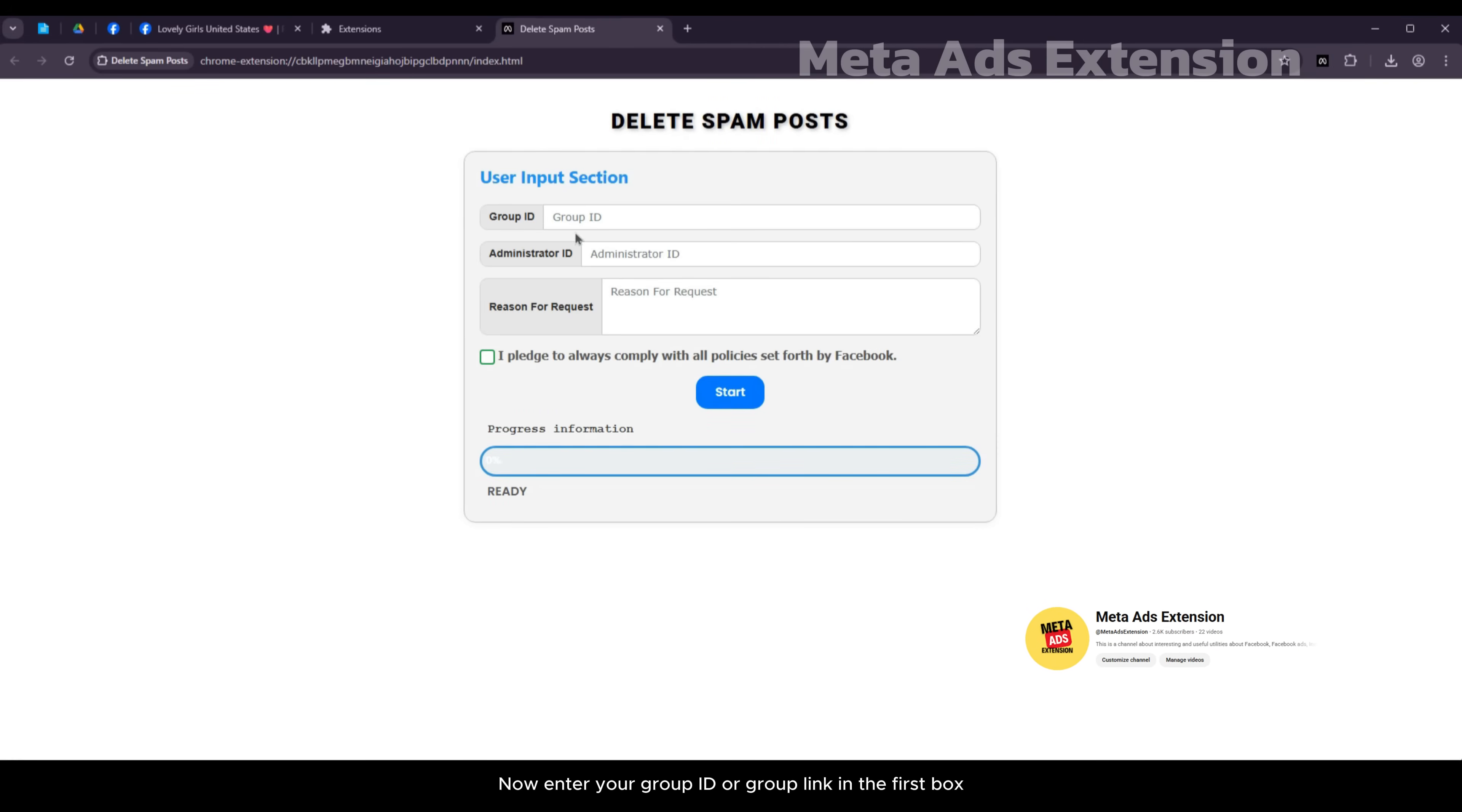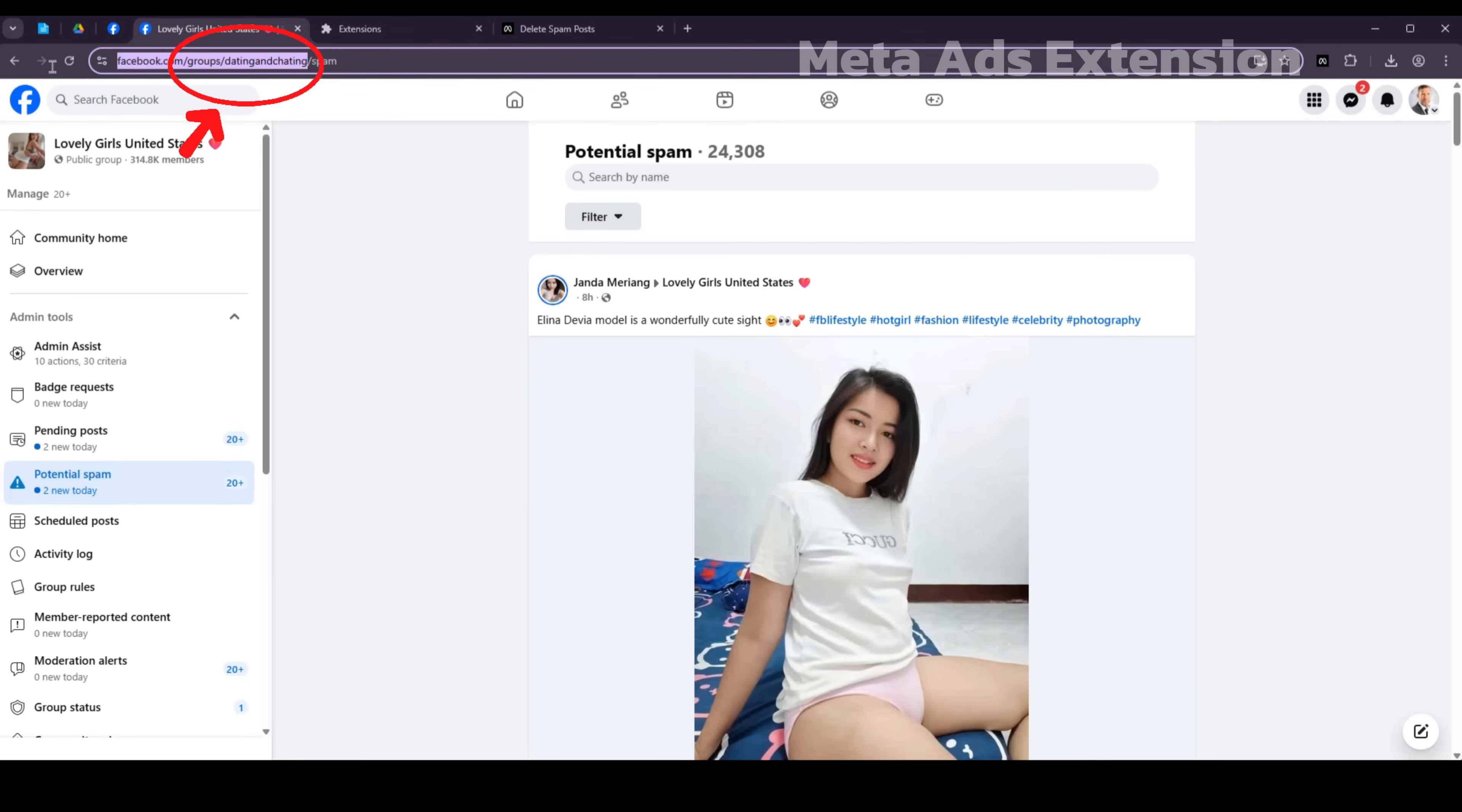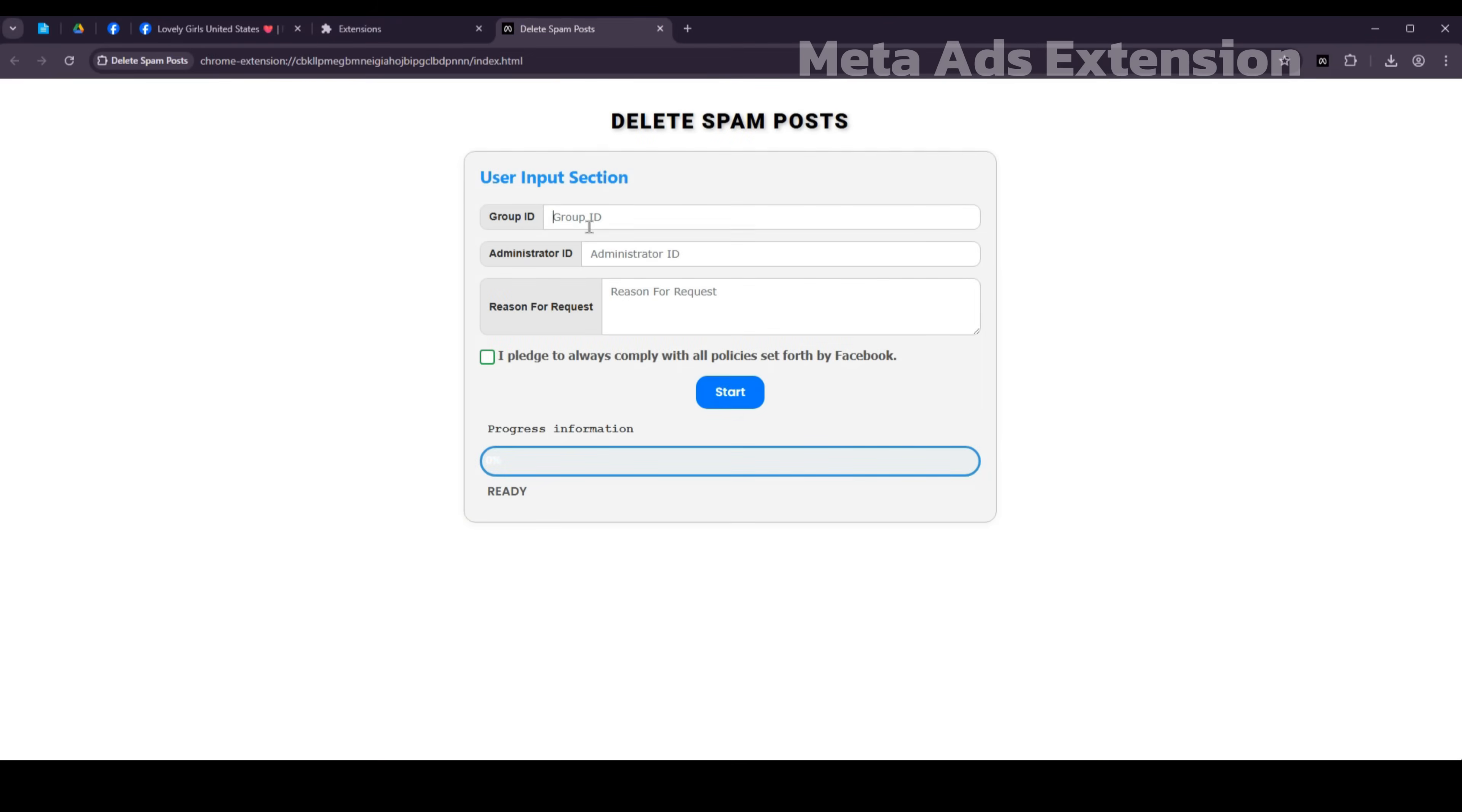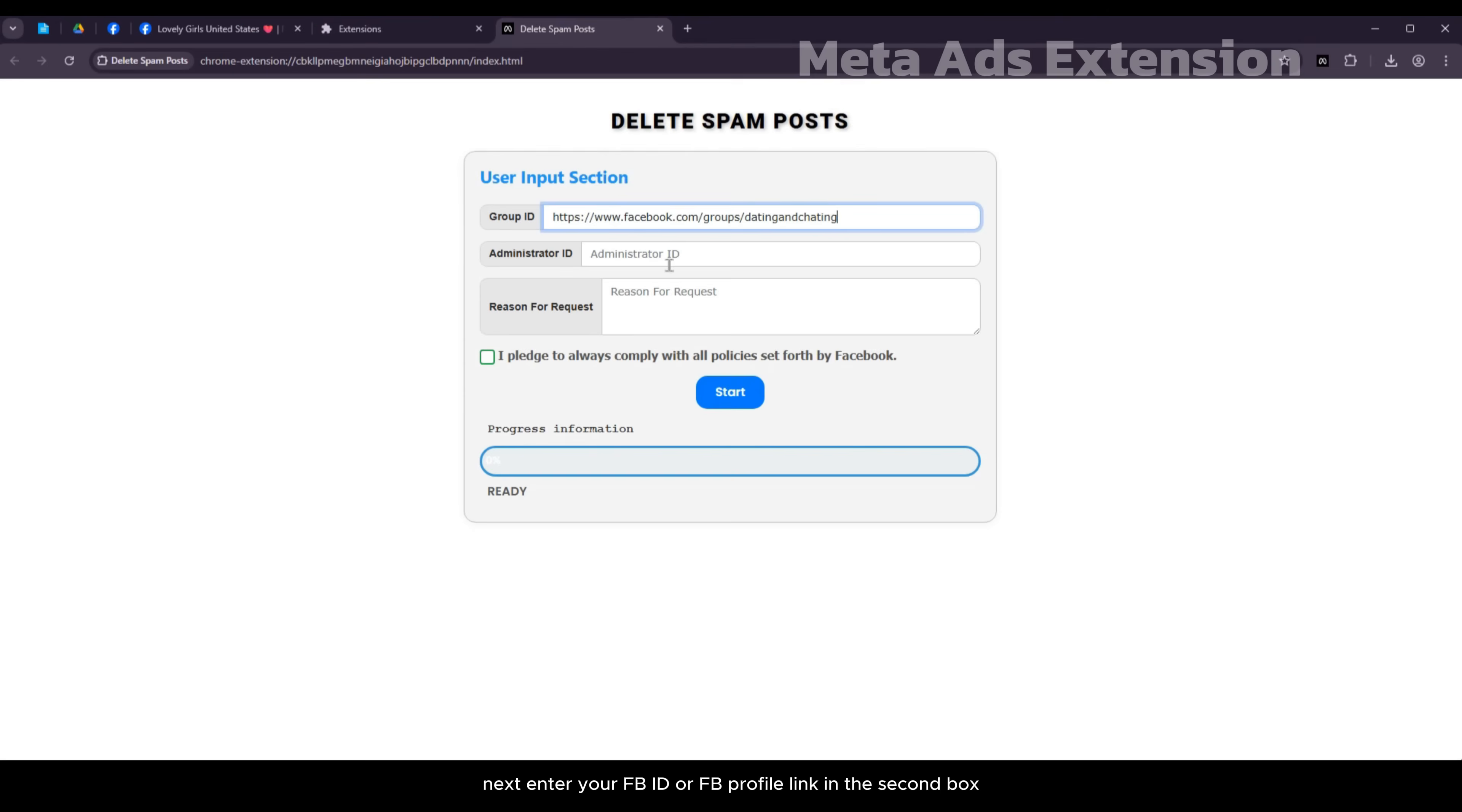Now enter your group ID or group link in the first box. Next enter your FBID or FB profile link in the second box.